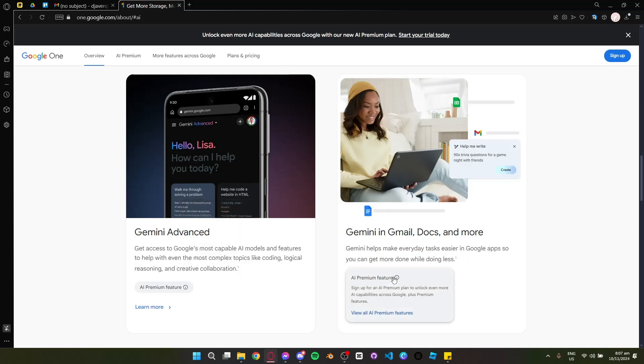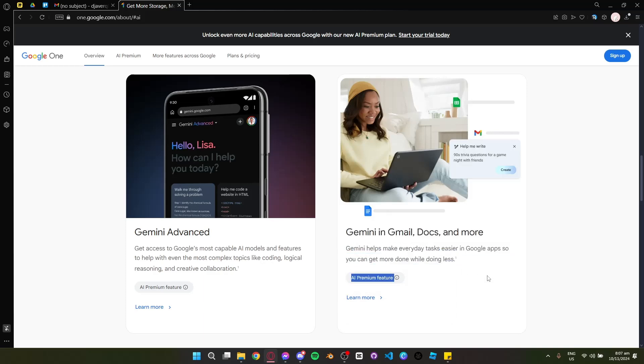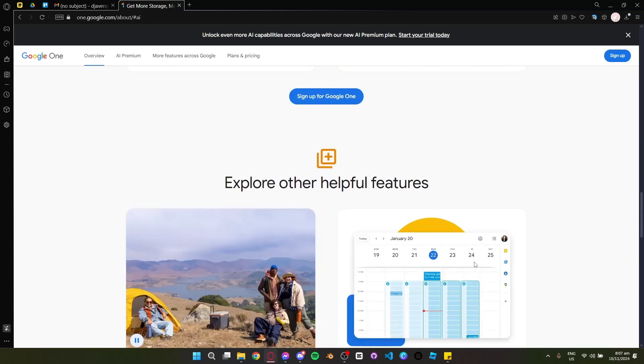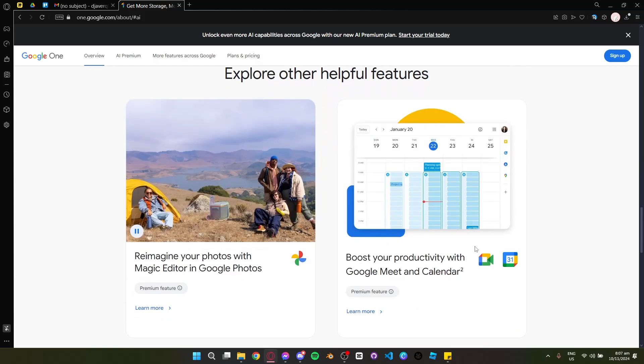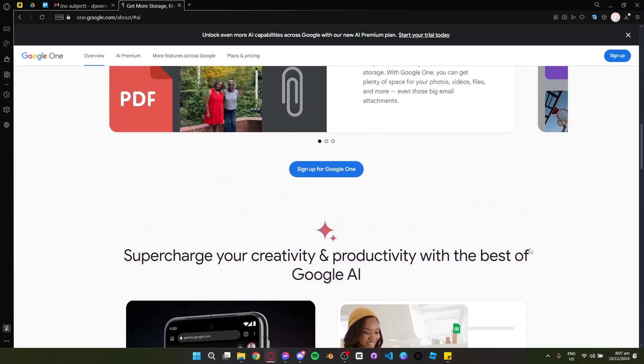The plan also includes some extra perks like a VPN for added security, priority customer support, dark web monitoring, and advanced photo editing tools such as Magic Eraser and Google Photos.